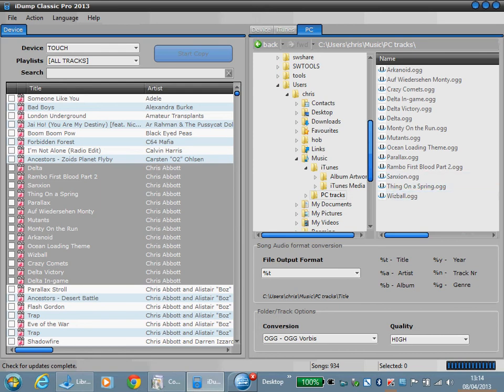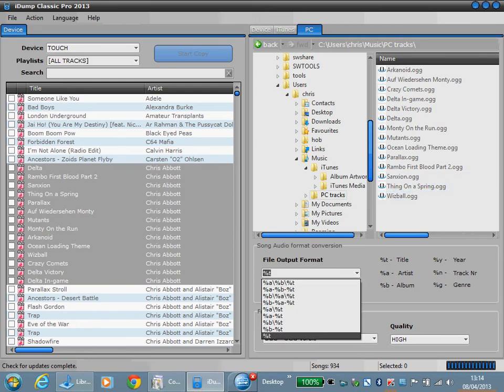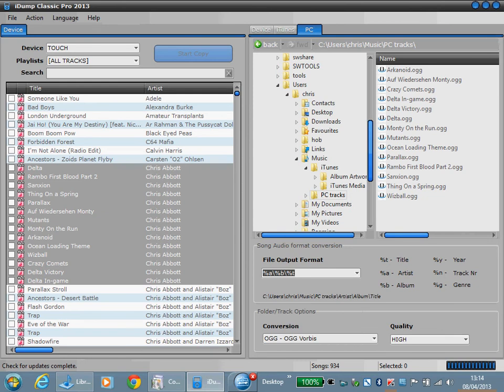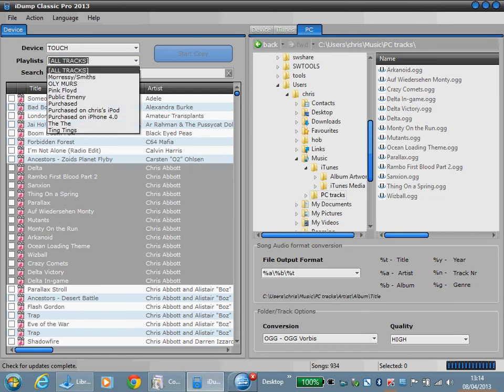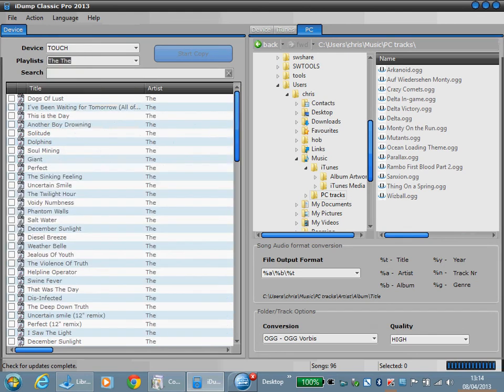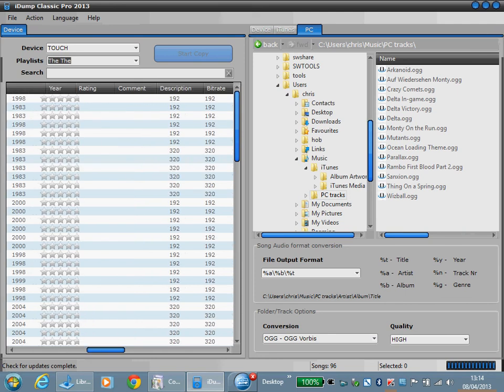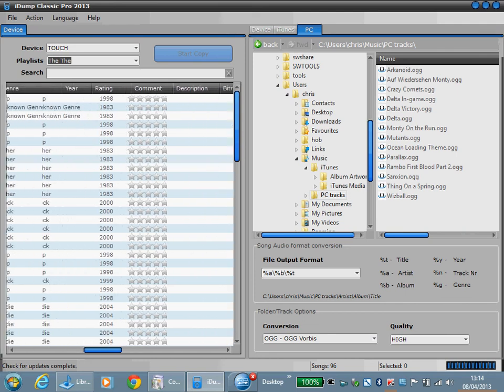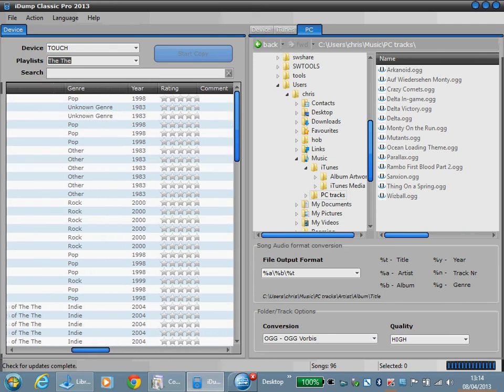What I'll do here now is select artist album track, and I'll select some, pick an album.